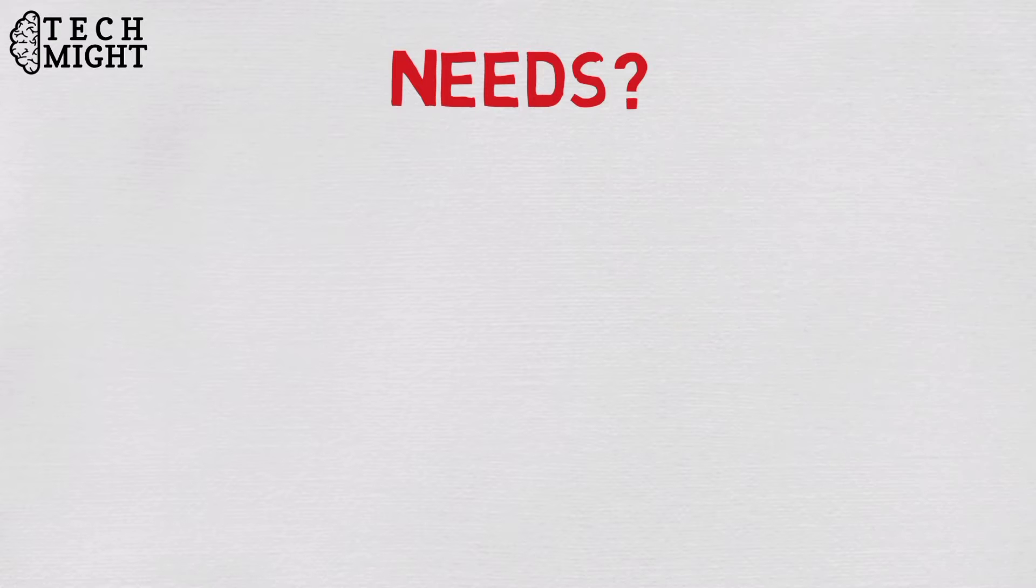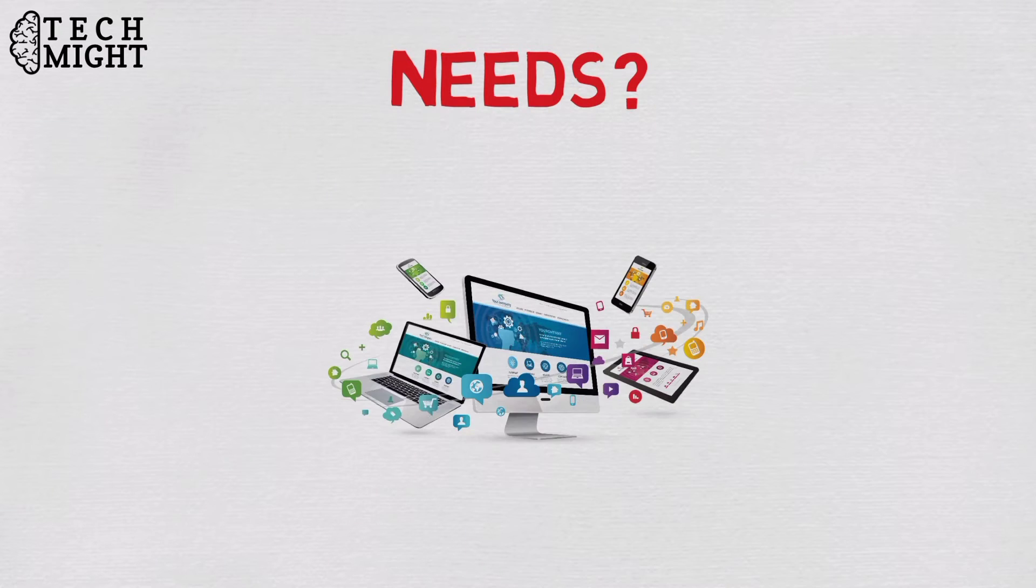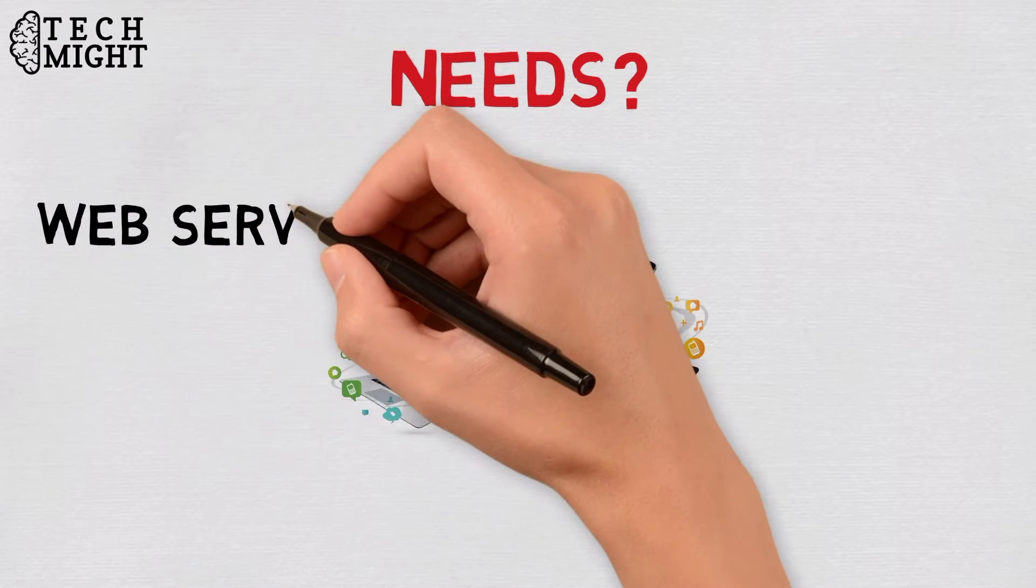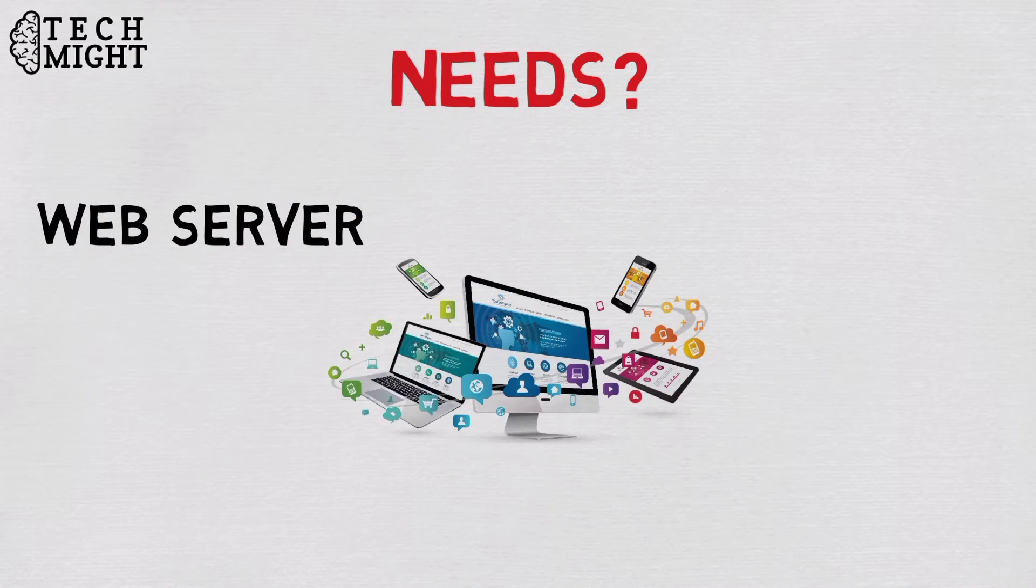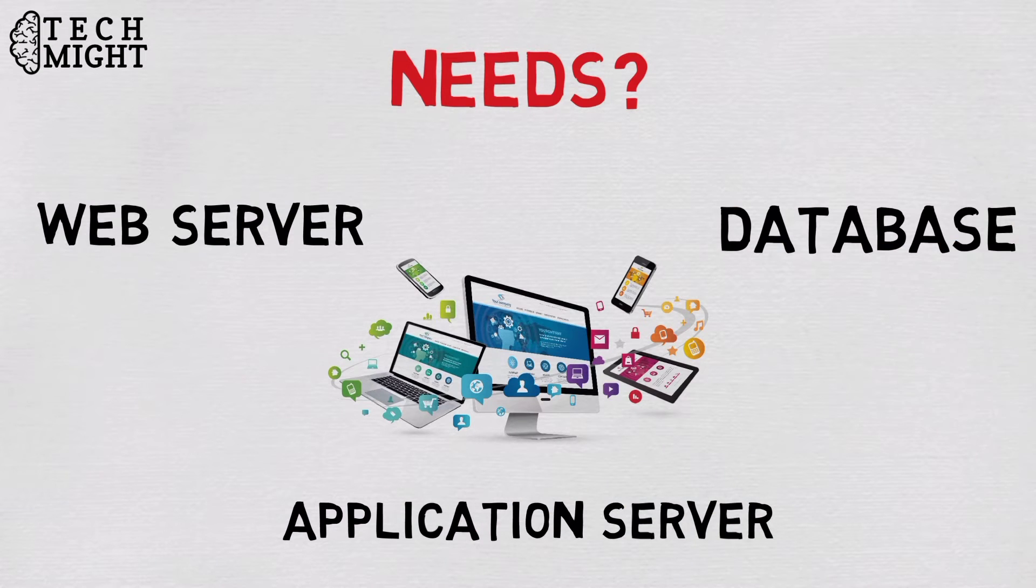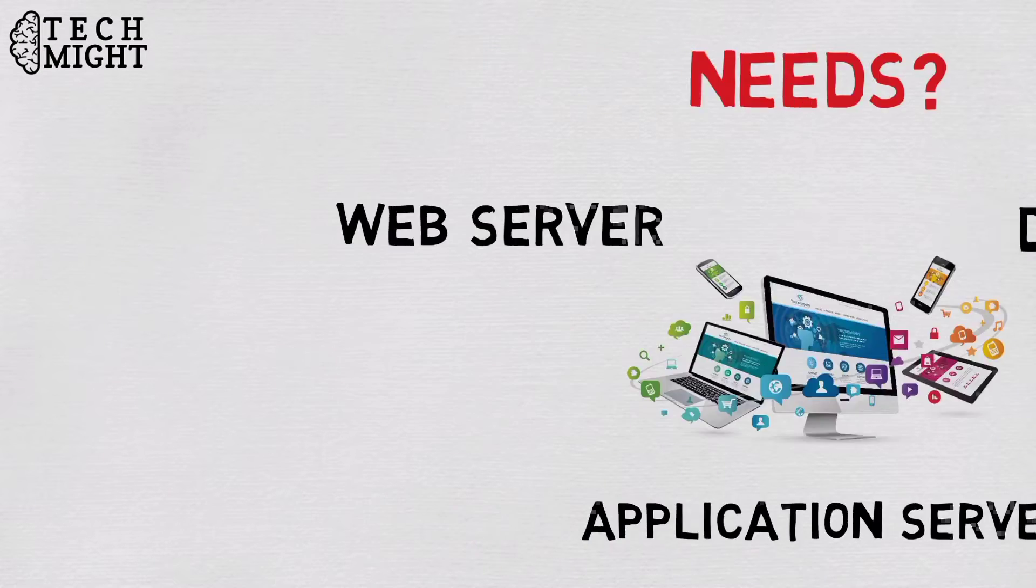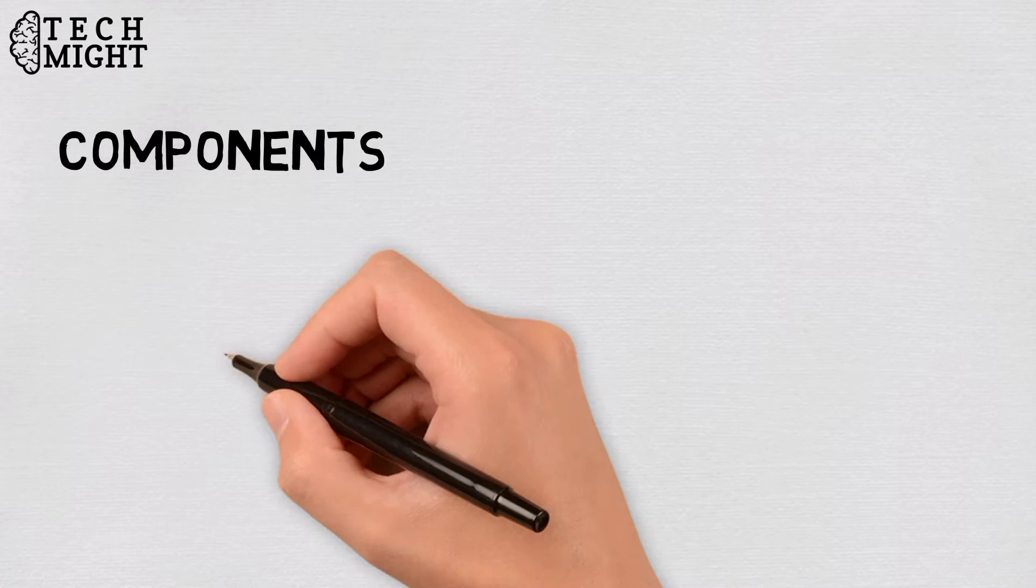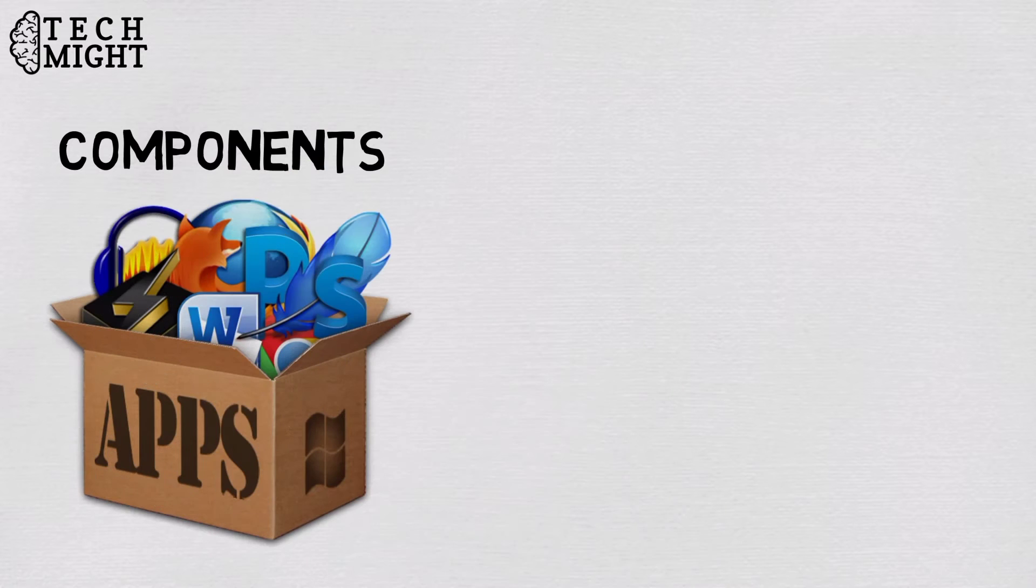First of all, let's see what a web app needs to operate. One, web server. Two, application server. Three, database. These are the three components that work together to run the web app.